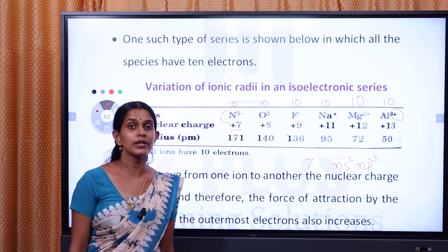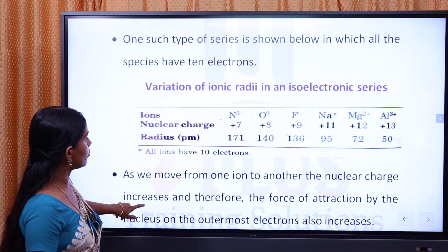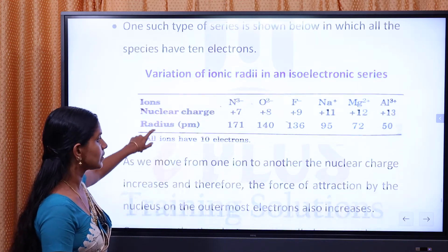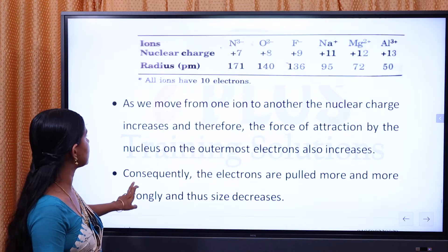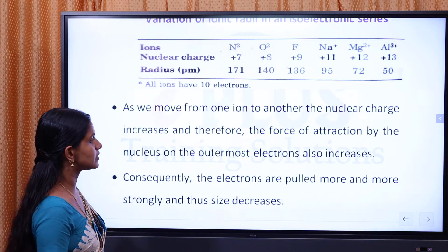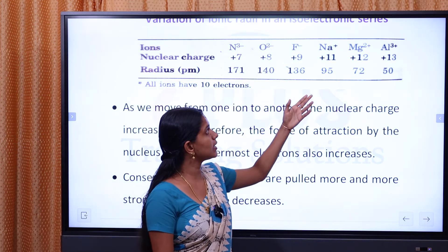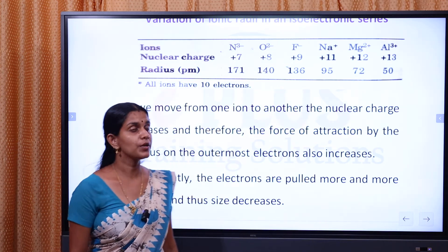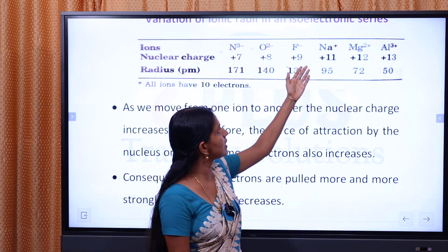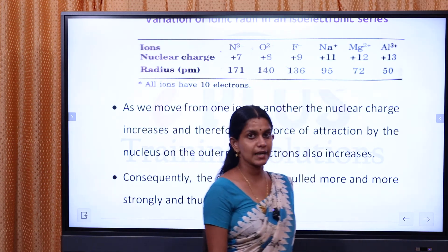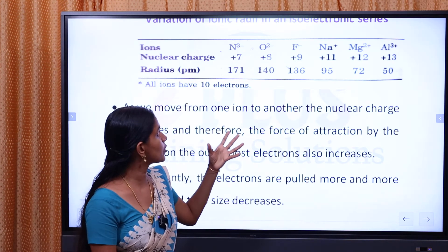In this isoelectronic series, as we move from one ion to another, the nuclear charge increases — from +7 (nitrogen), +8 (oxygen), +9 (fluorine), +11 (sodium), +12 (magnesium), to +13 (aluminium) — and therefore the force of attraction by the nucleus on the outermost electrons also increases.